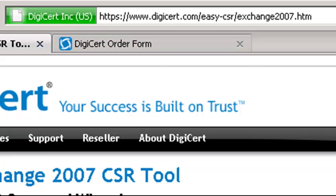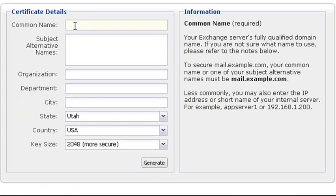Now, in a web browser, go to digicert.com/easy-csr/exchange-2007.htm. If you are at our site already, follow the link below this video. That will bring you to our online tool to help you create the command that you will need to run in Exchange to generate your CSR.